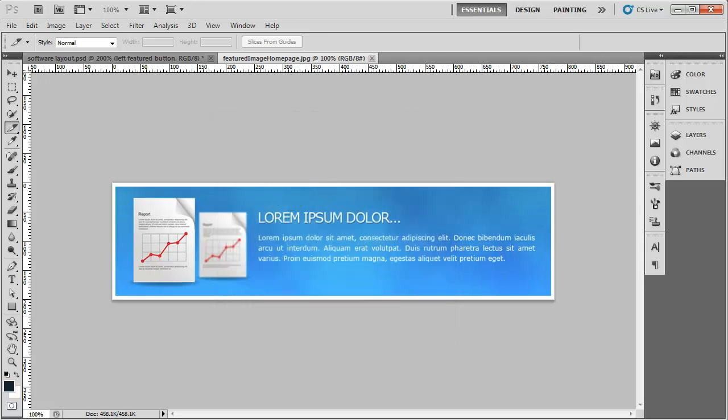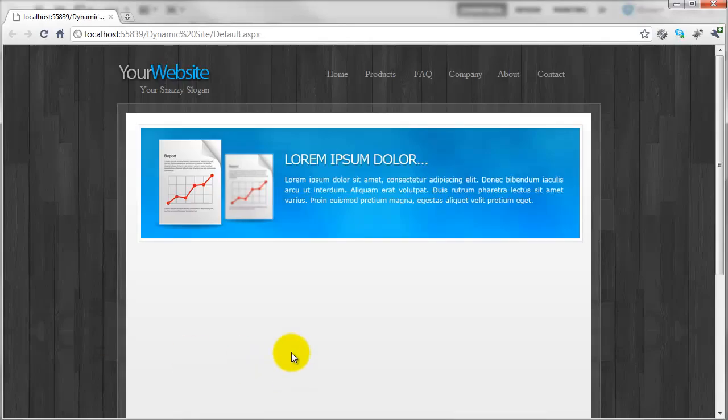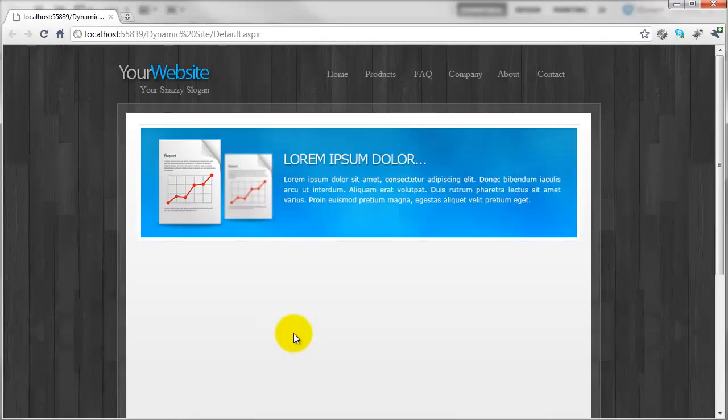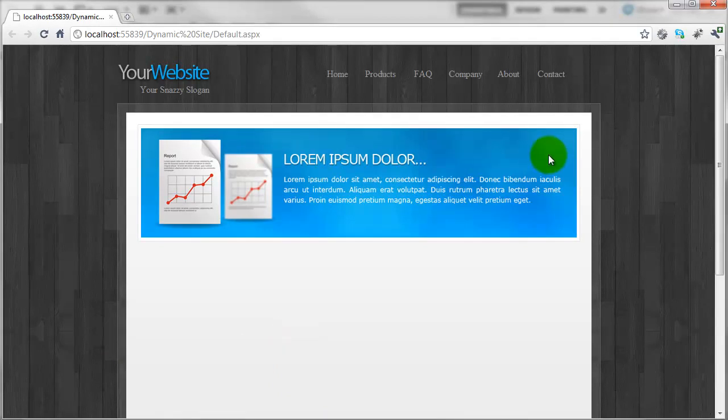Again, Control S to save it. And if we go back to the web page and we hit refresh. You can now see that is looking pretty good to me.